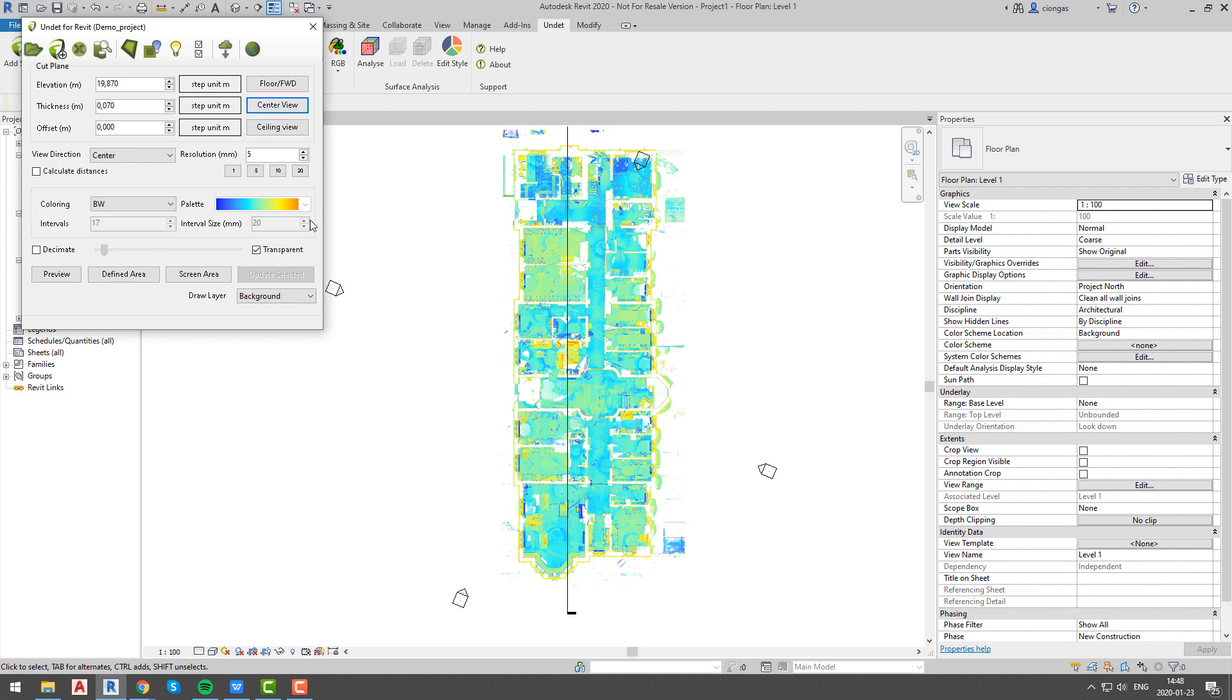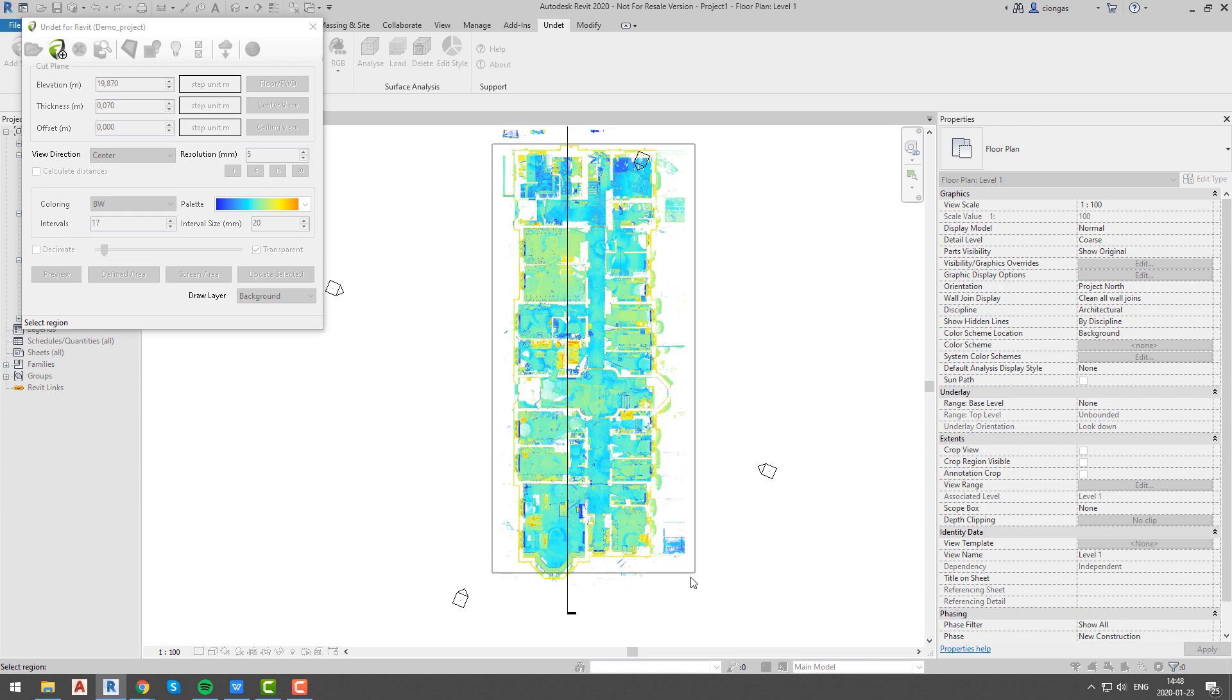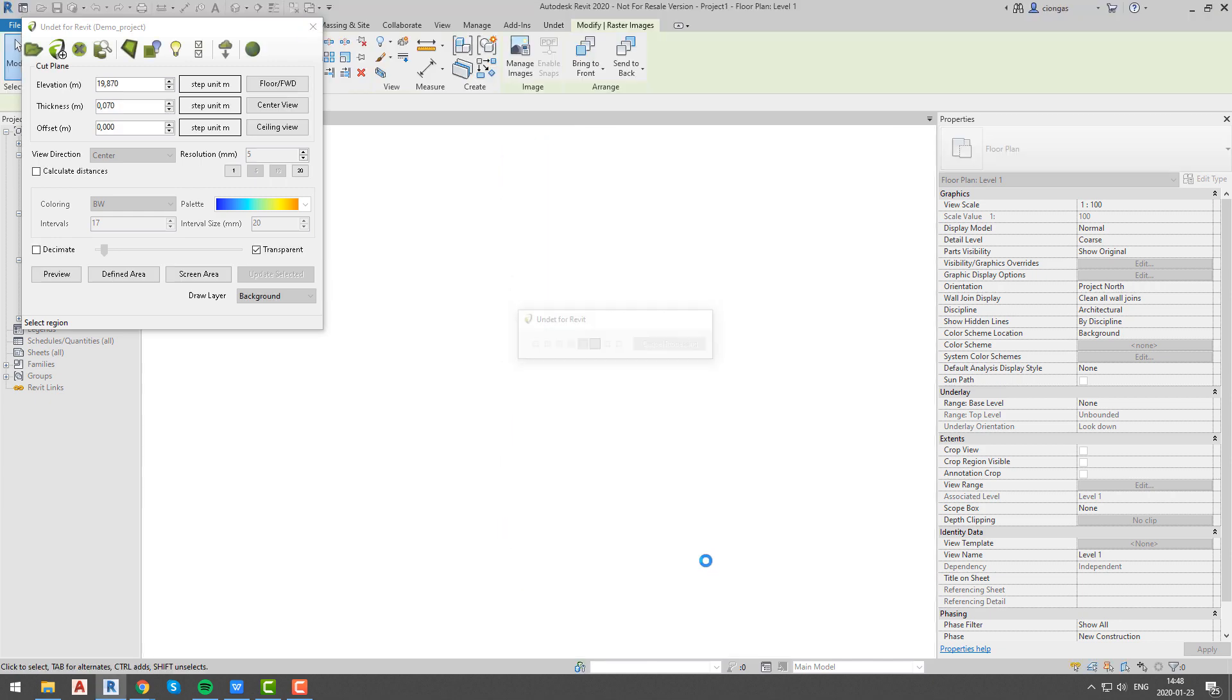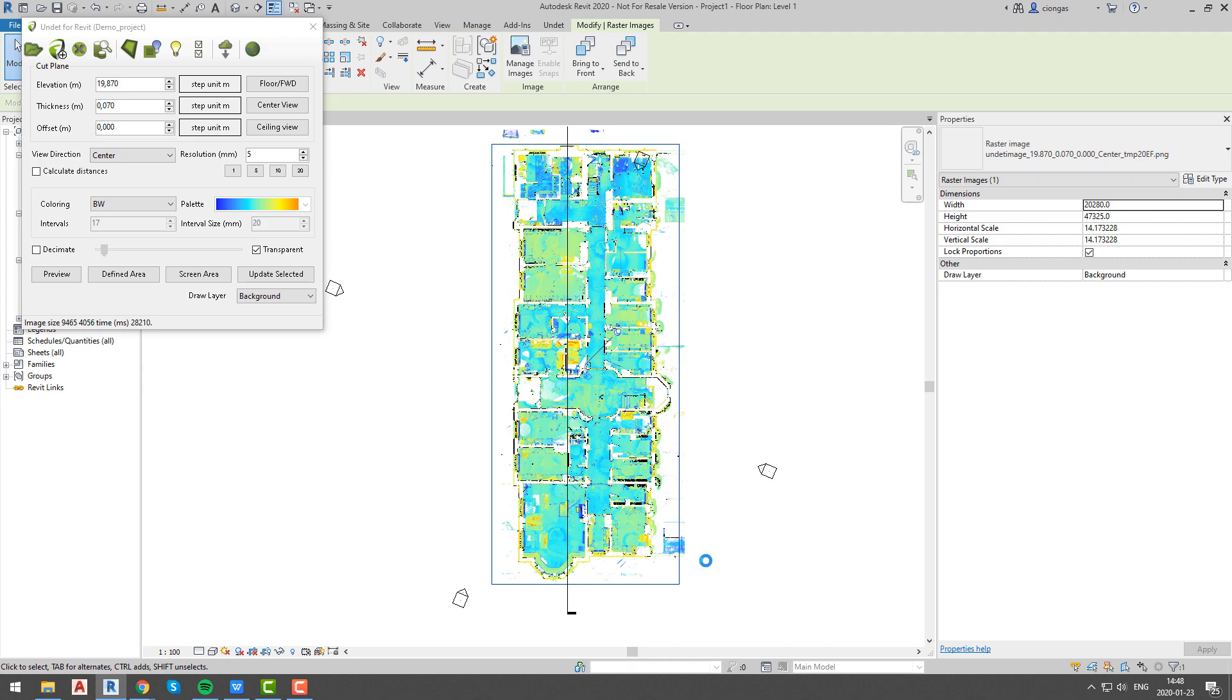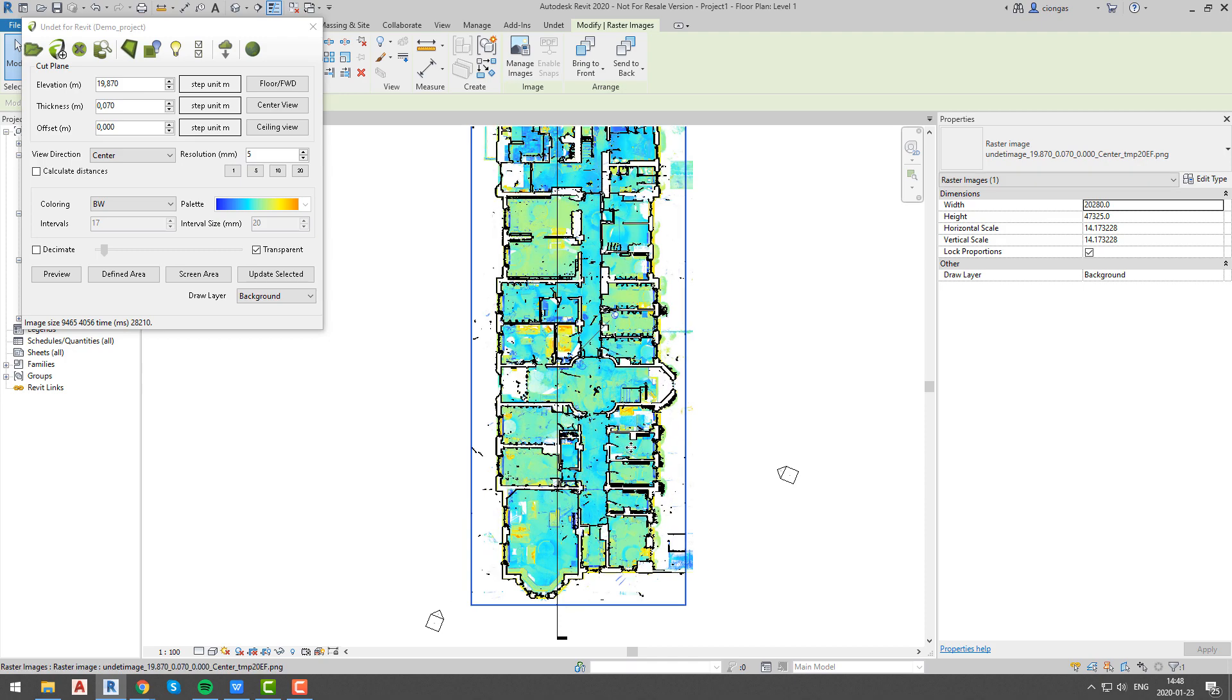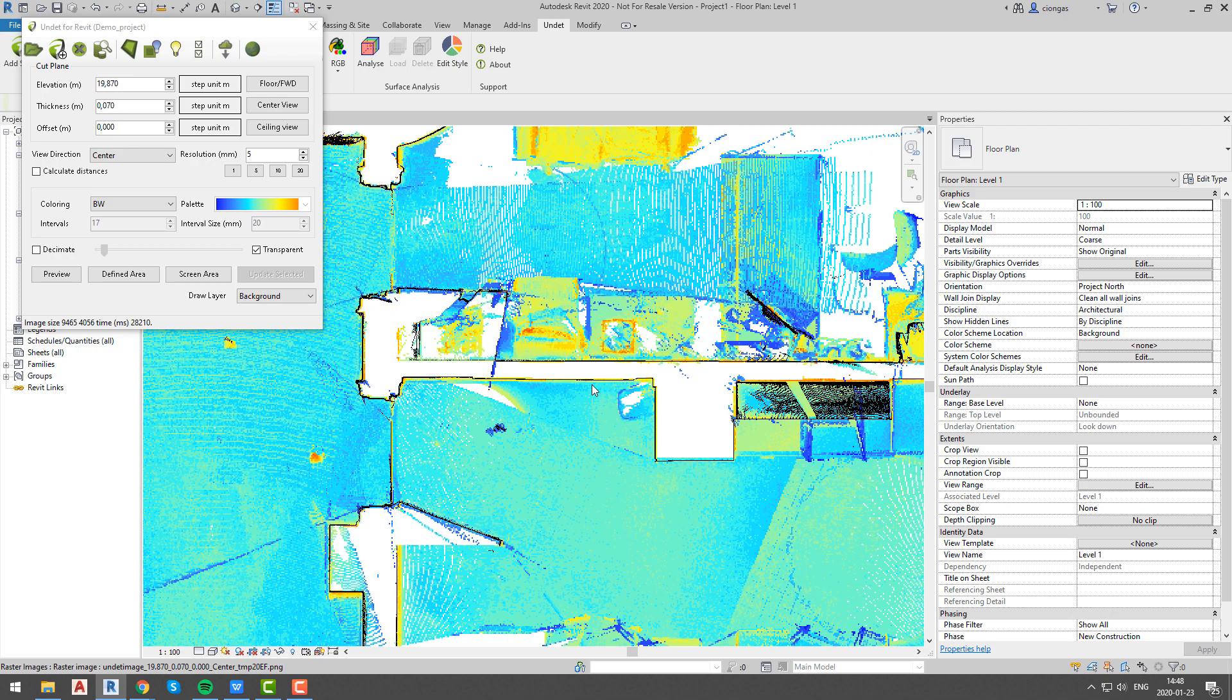But what if this image is not enough for us and we want to see better view of our walls? Well, we can create another dynamic image of center view. We will make it transparent so that we can see our previously created image, and this time we will use center view option. As we can see, walls outline visibility is much better than it was with one dynamic image only. Now it is really easy to model walls precisely.